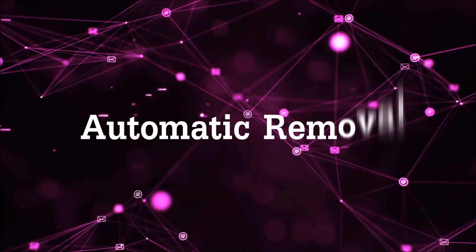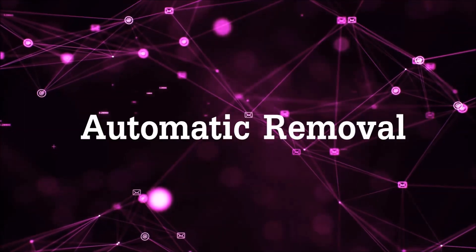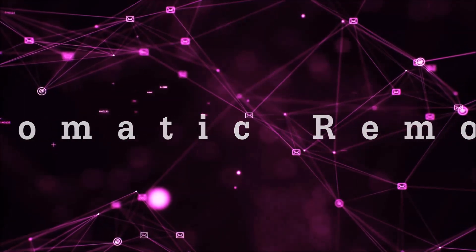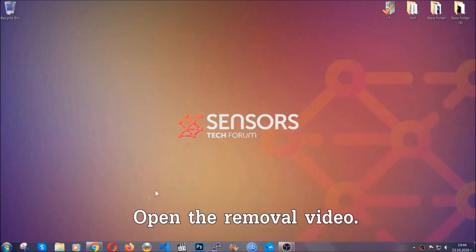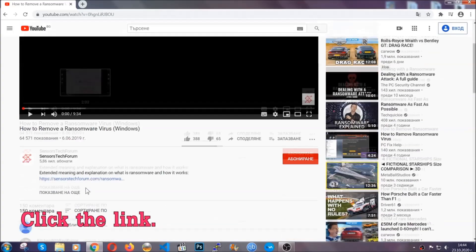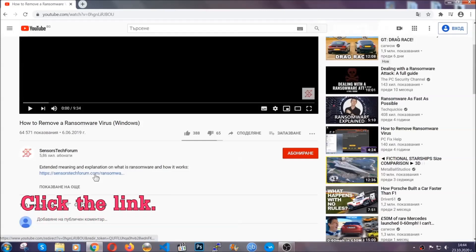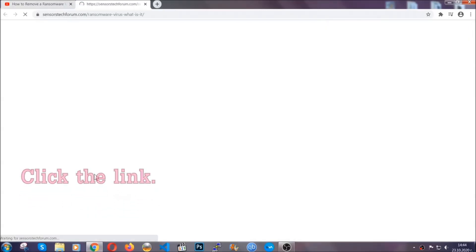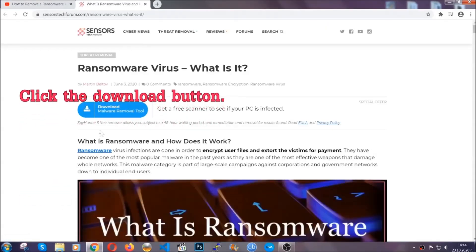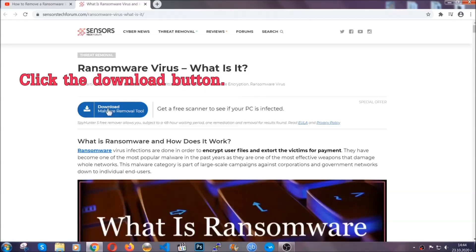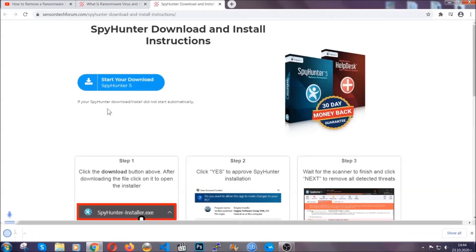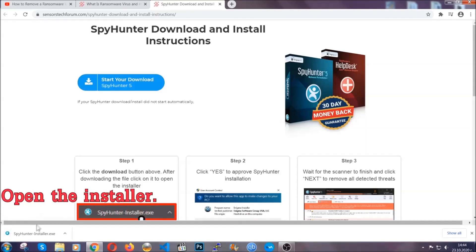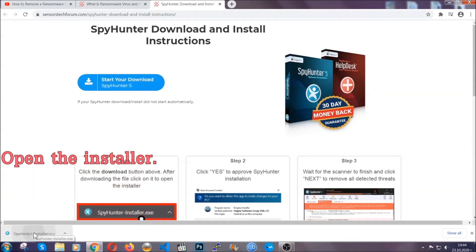For the automatic removal, we're going to be using an advanced anti-malware software which you can download by opening the video and clicking on the link in the description. It's going to take you through a removal article about the specific virus where you can find the download button, which you should click, and it will take you to the download page where the download should start automatically. Then you have to open the installer that you downloaded.